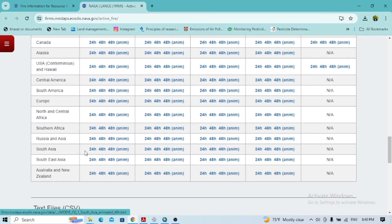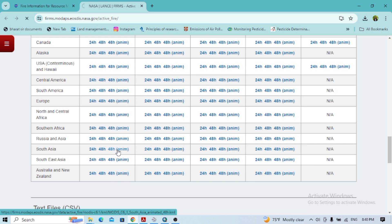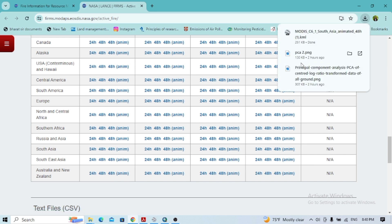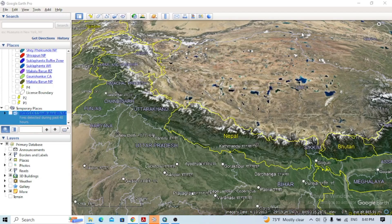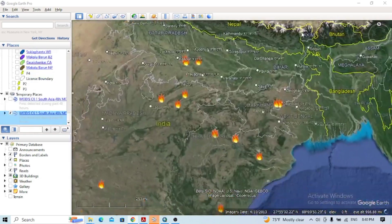I'll go with South Asia. Click on that, so it's ready to download. Click on this.